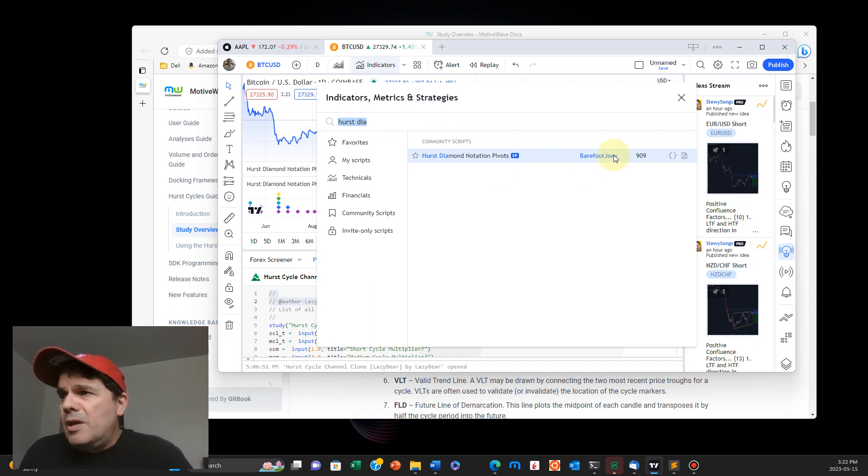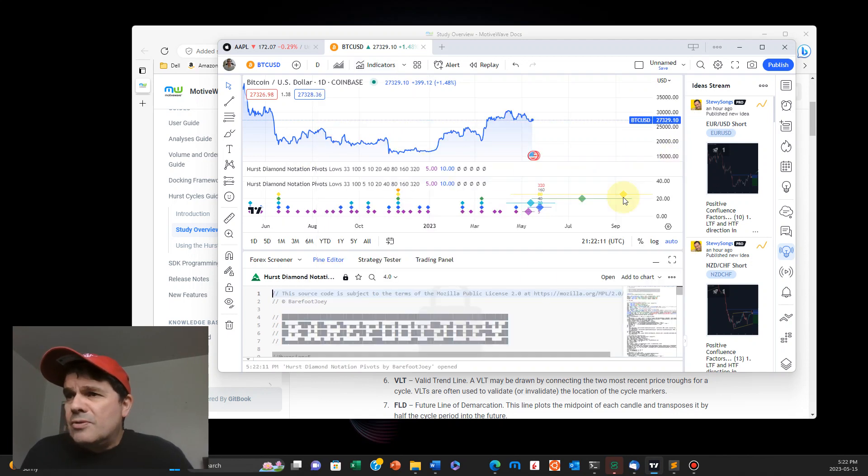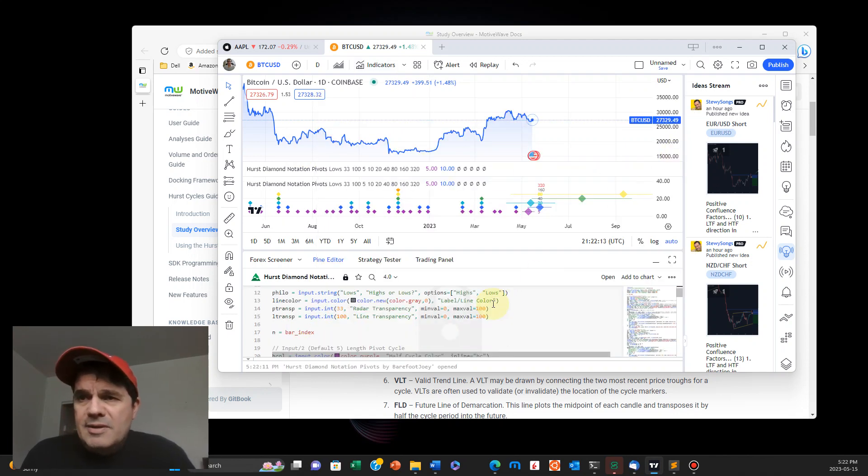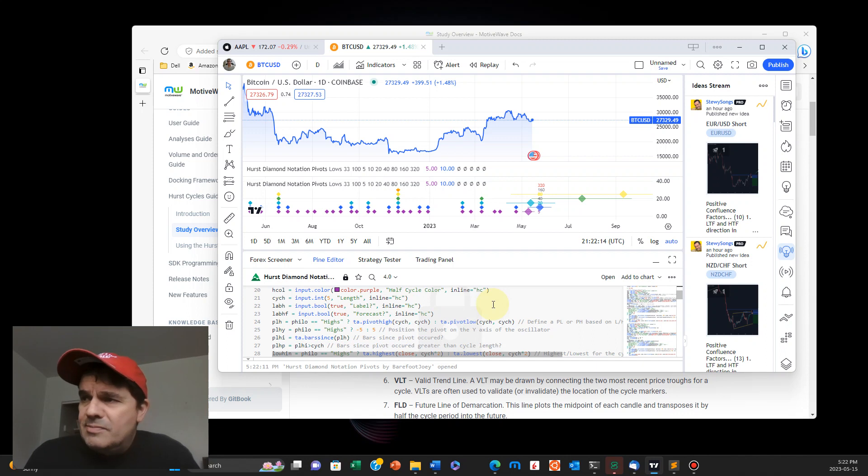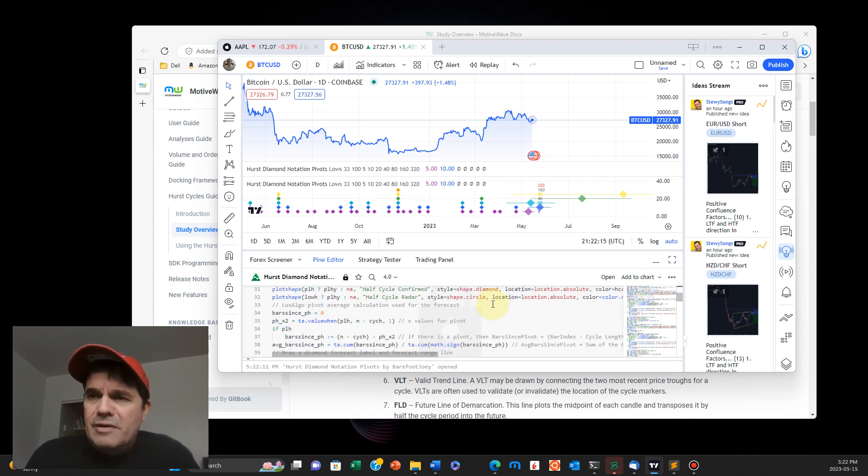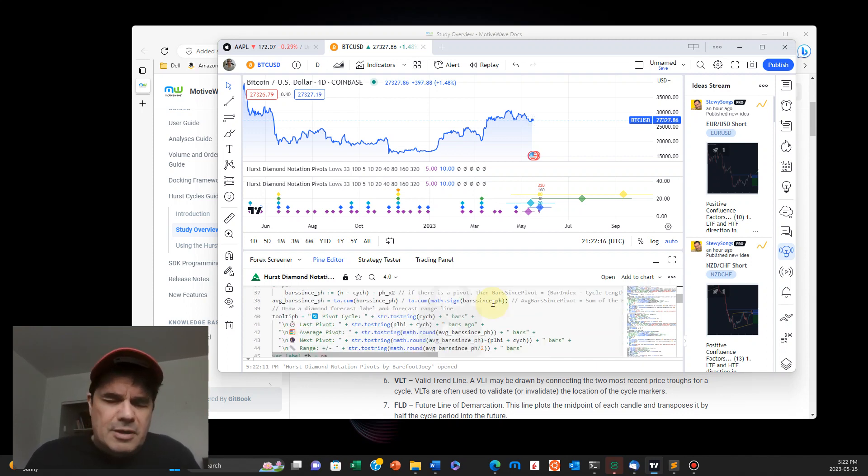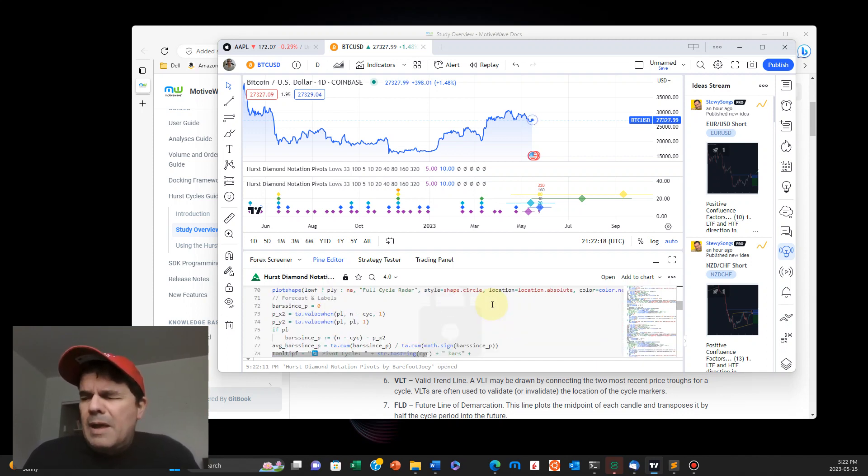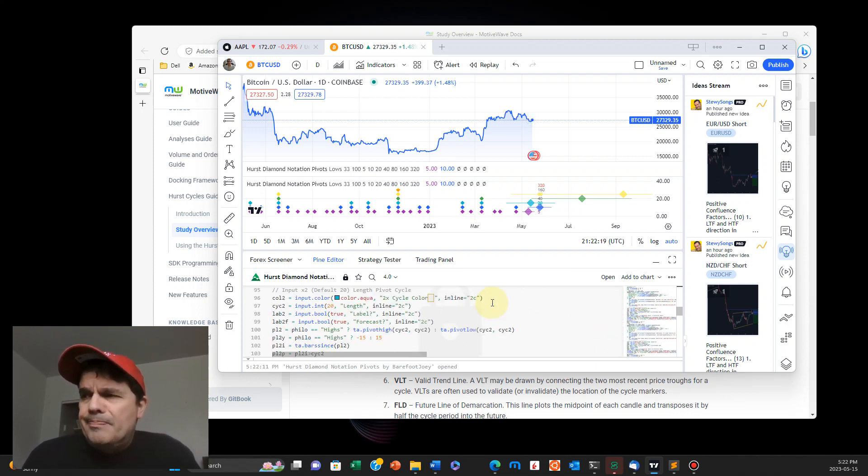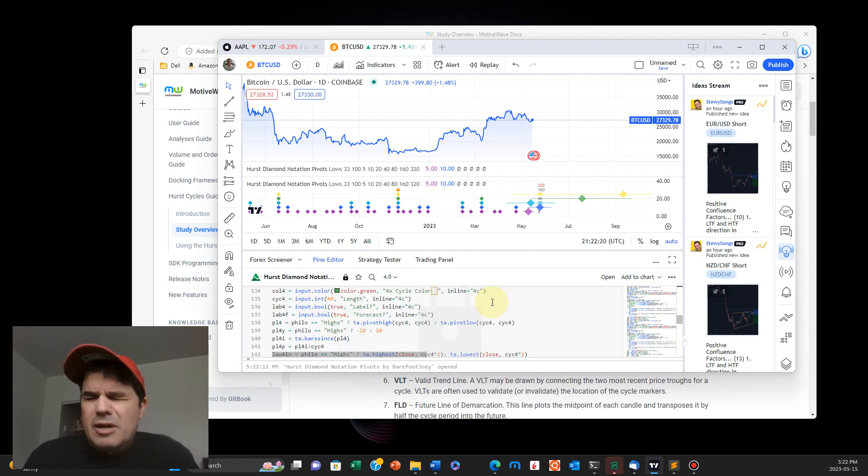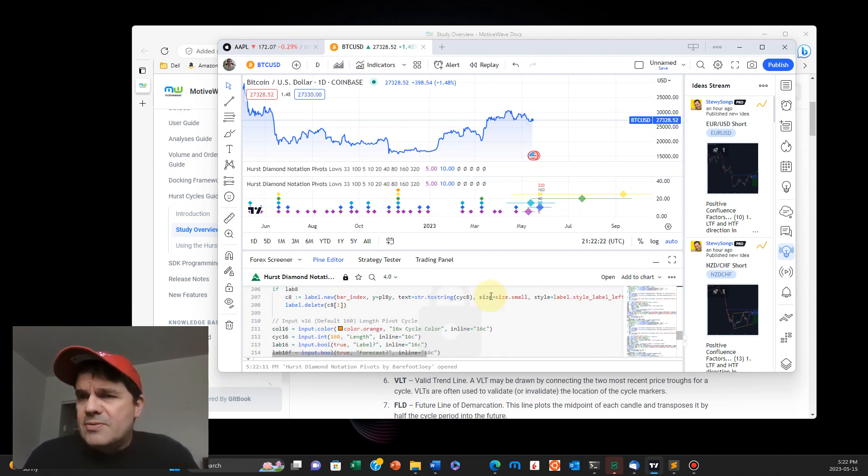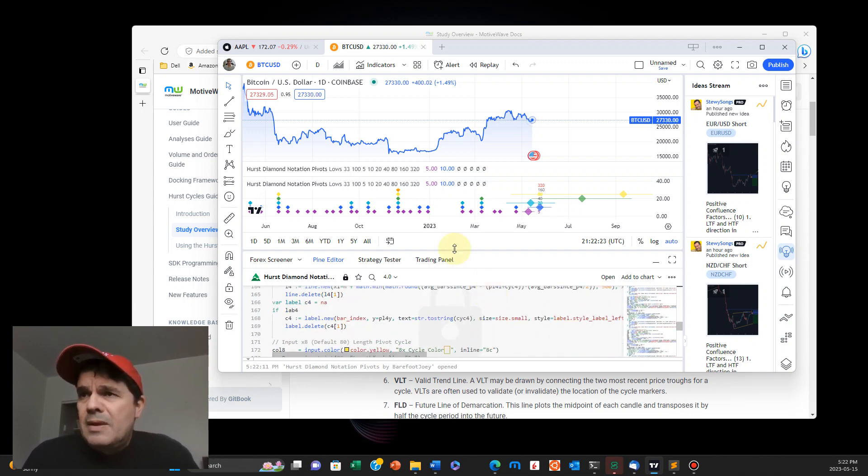Okay, so in here, you can even see the source code. I mean, this is awesome. This is a very, very expensive indicator you get on trading on MotorWave, but you can see you've got the source code there.